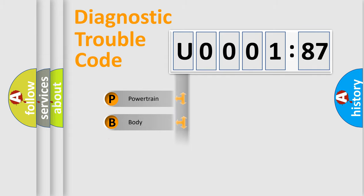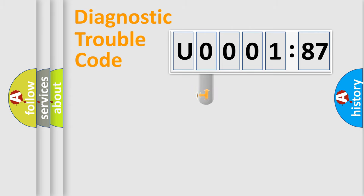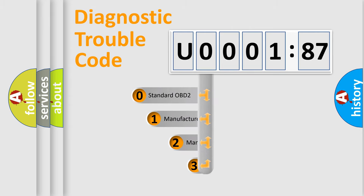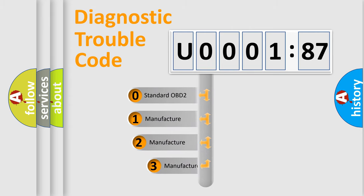Powertrain, Body, Chassis, Network. This distribution is defined in the first character code.